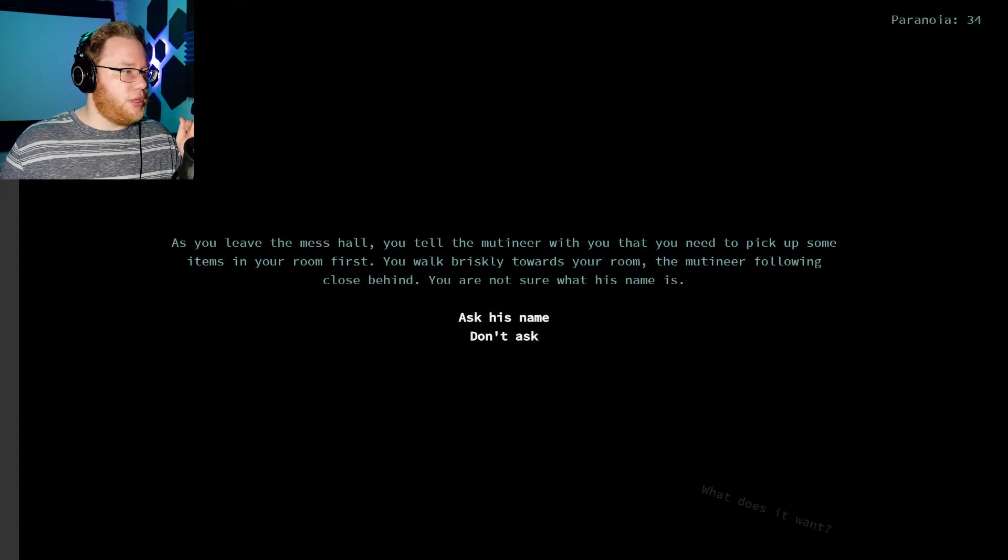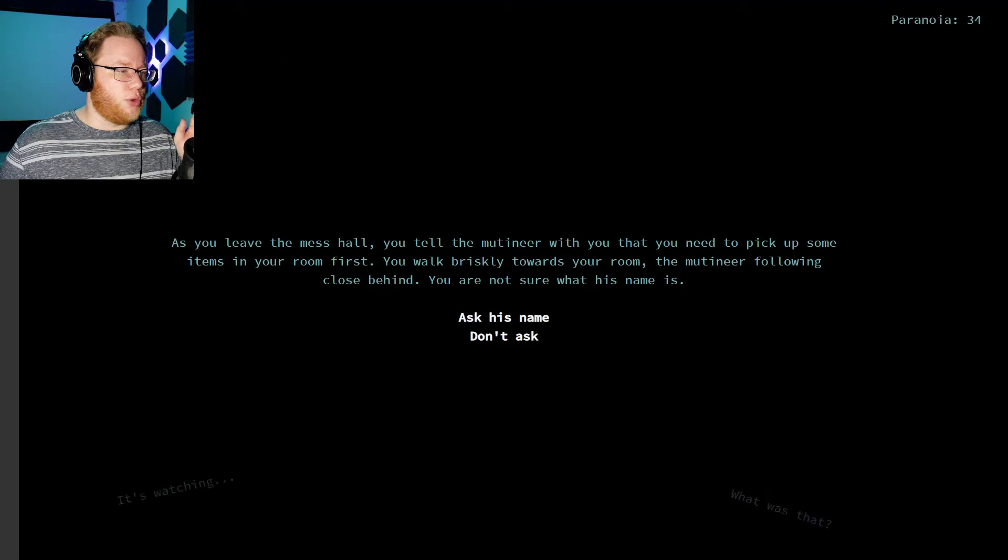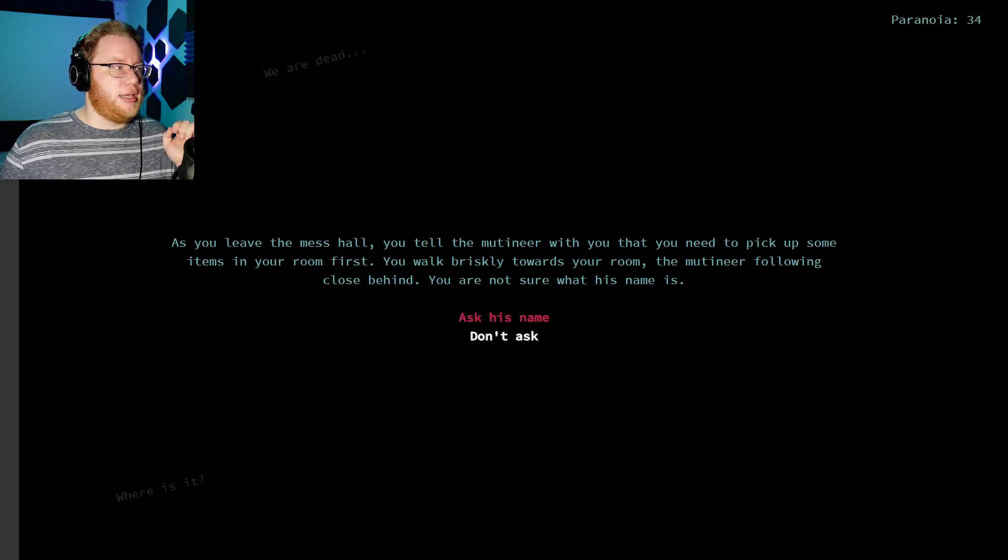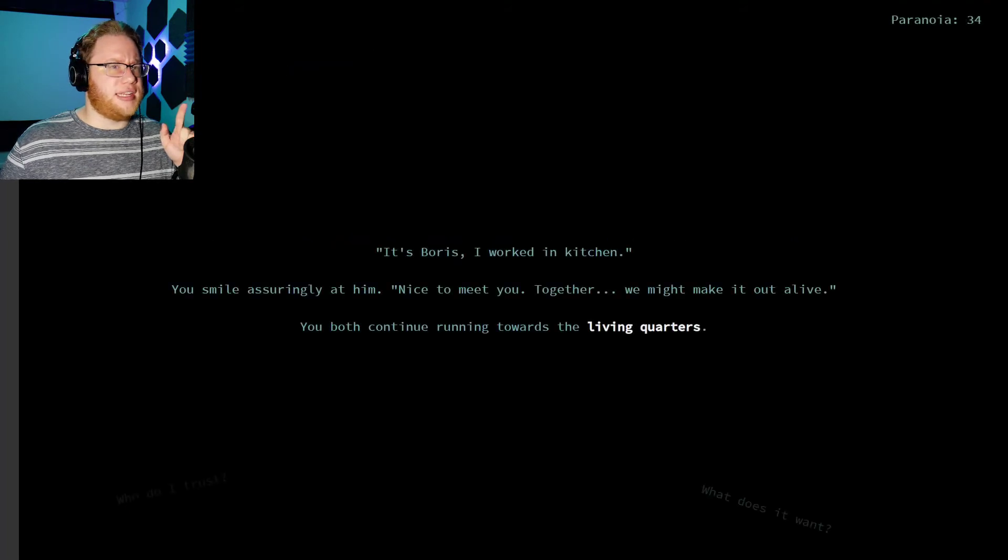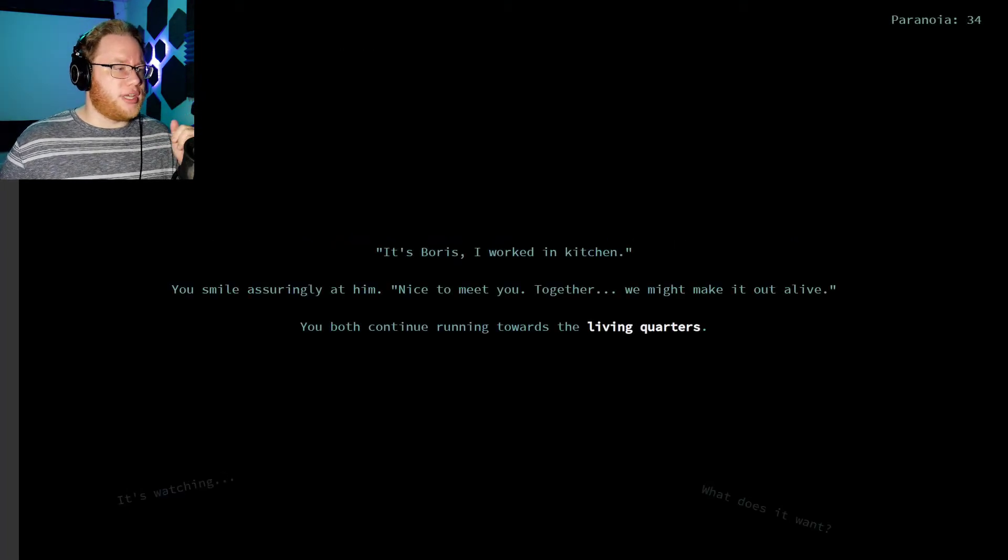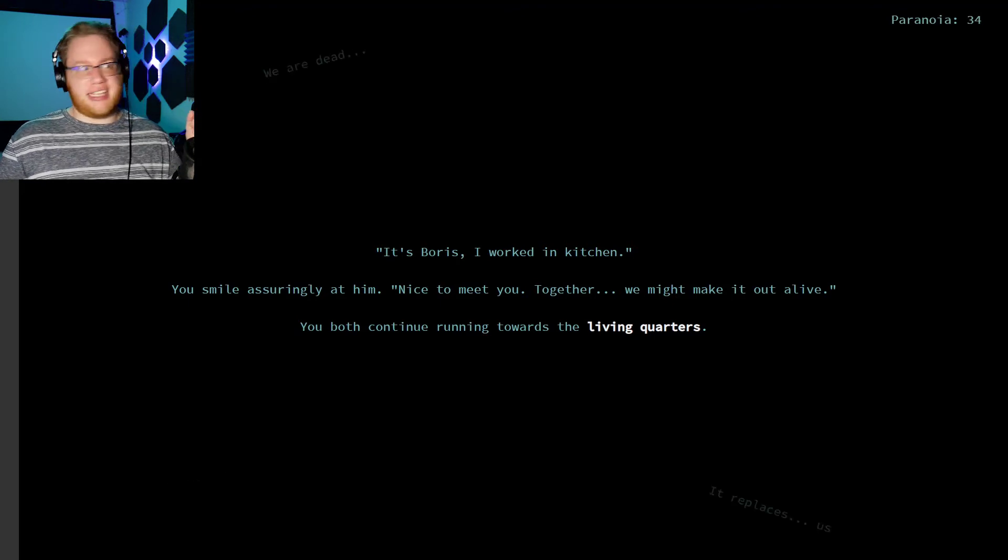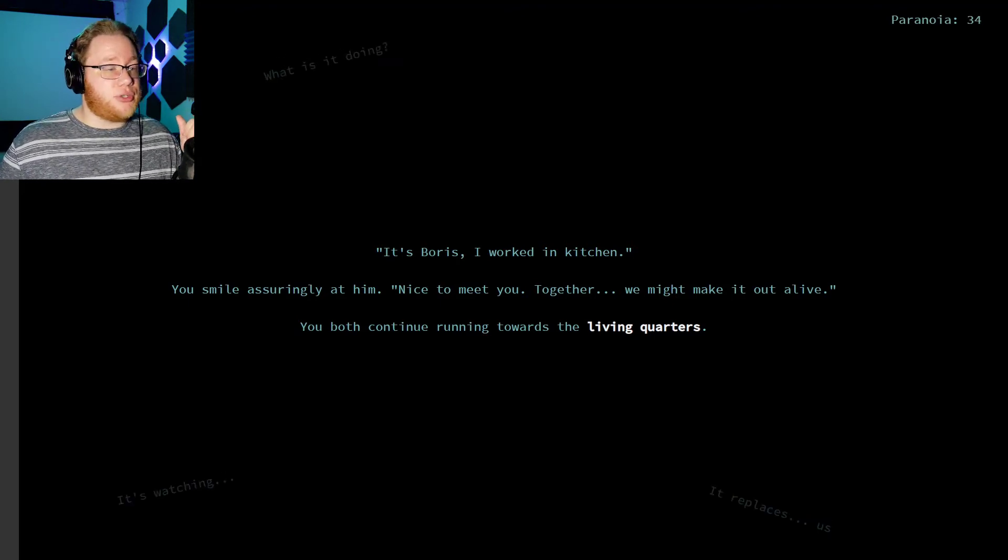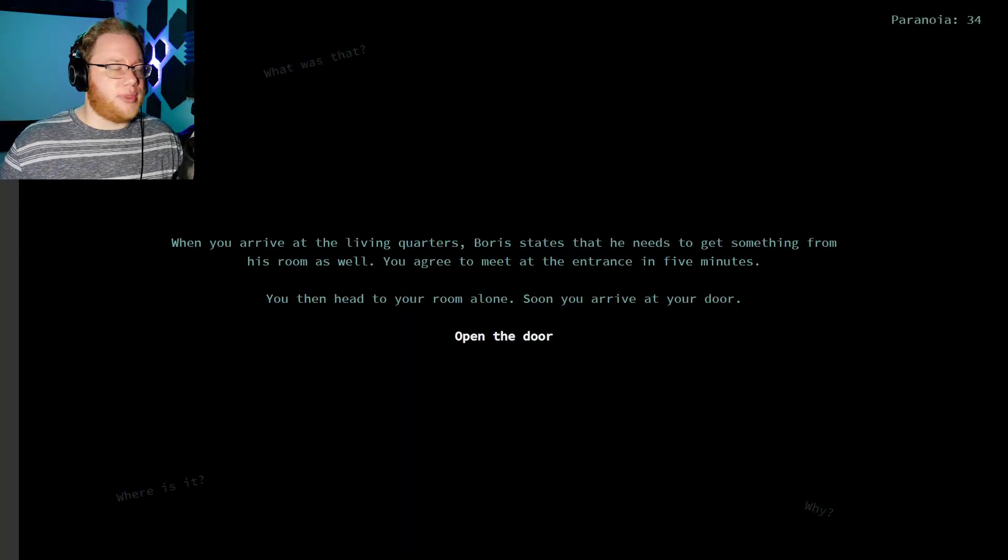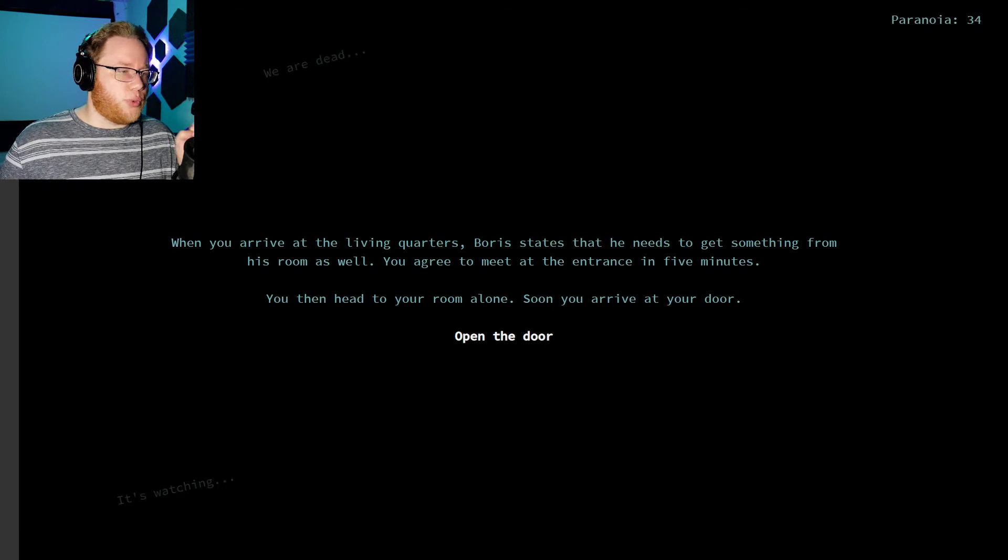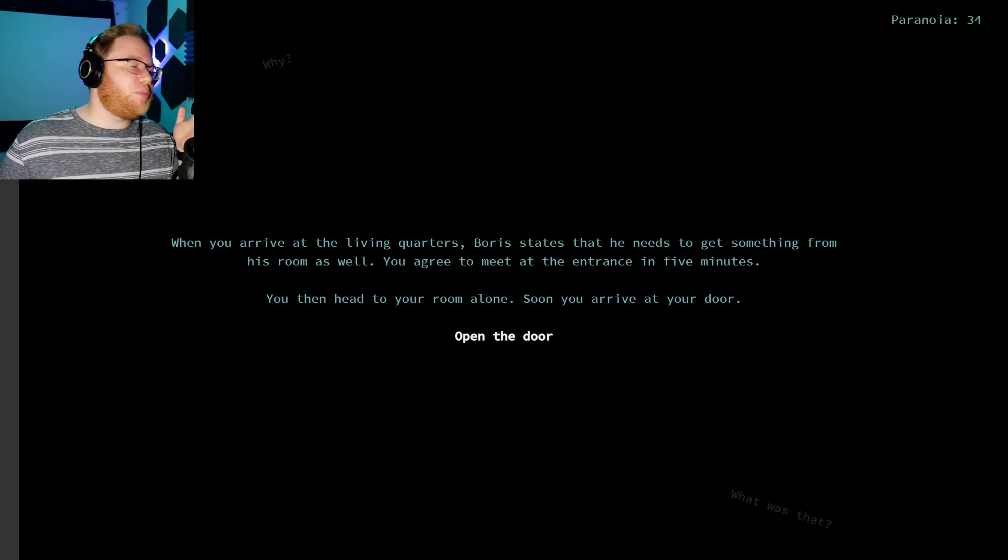Five members of the crew have joined your mutiny. You order two to raid the armory and rig the ship to blow. The other two will gather the food from the kitchen and grab other supplies. The last one will go with you to secure the lifeboat. You don't trust them enough yet to let them secure the boat without you. Leave the mess hall. As you leave the mess hall, you tell the mutineer with you that you need to pick up some items in your room first. You walk briskly towards the room, the mutineer following close behind. You're not sure what his name is. Ask him his name. That didn't increase my paranoia, so I'm taking that as a good thing. It's Boris. I worked in the kitchen. You smile assuringly at him. Damn, I should have sent him to the kitchen. Nice to meet you. Together, we might make it out alive. So you both continue towards the living quarters. It costs nothing to ask him his name, I don't think. When you arrive at the living quarters, Boris states that he needs to get something from his room as well. You agree to meet at the entrance in five minutes. Don't split up!